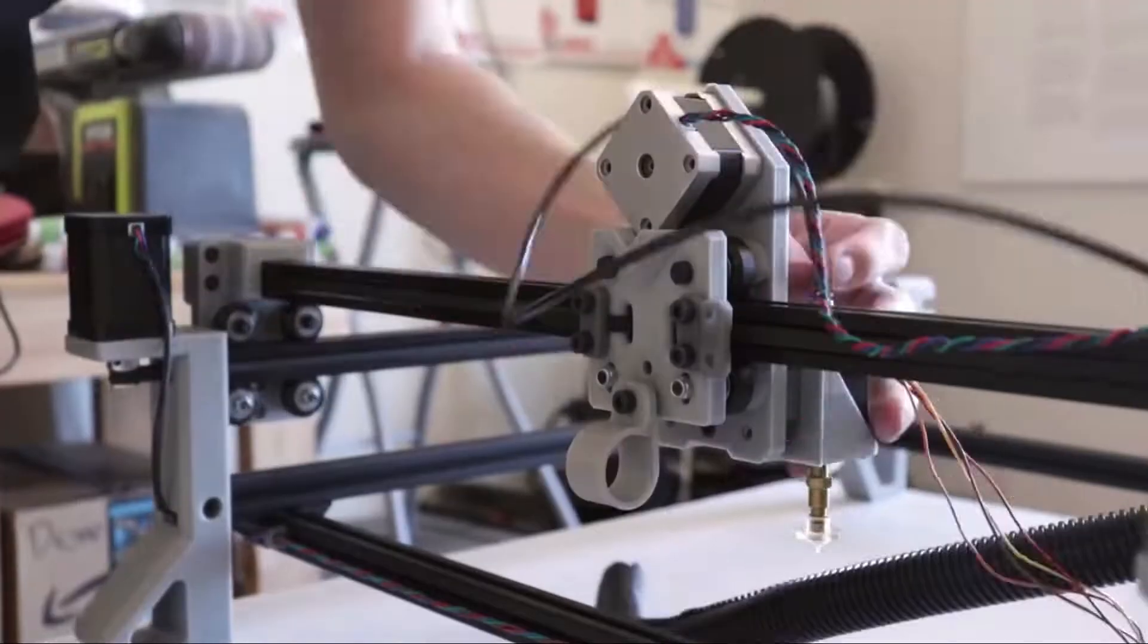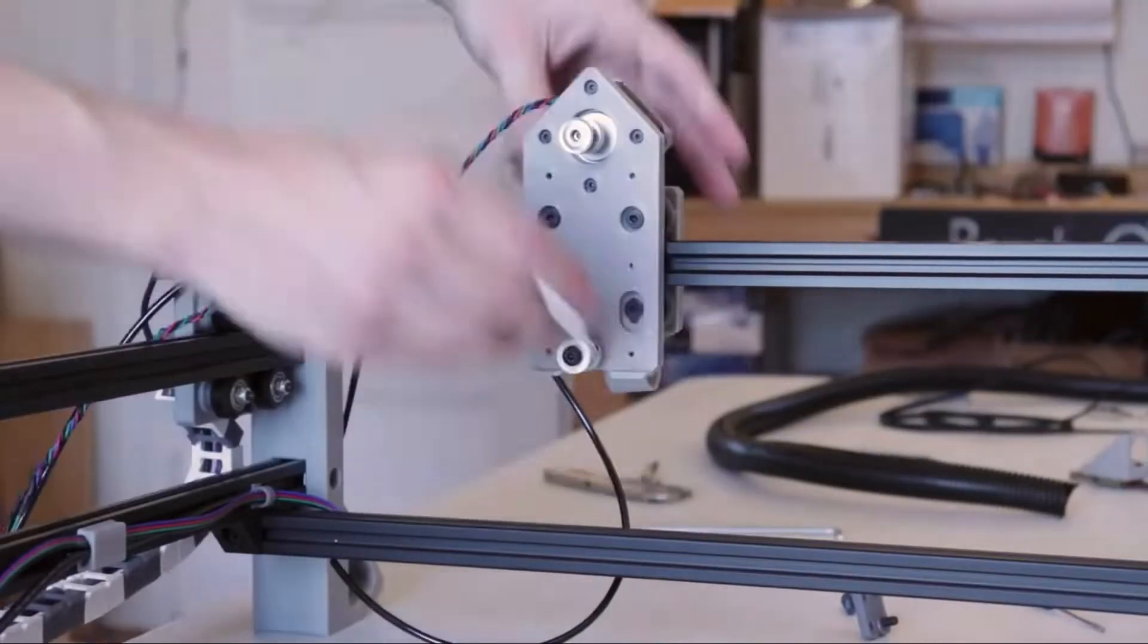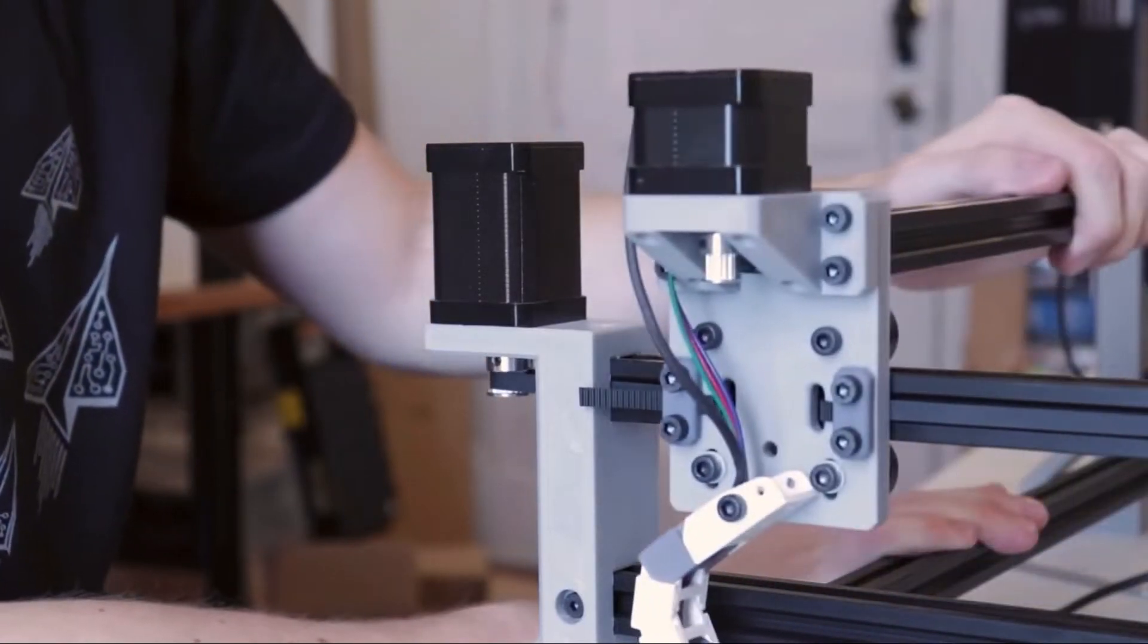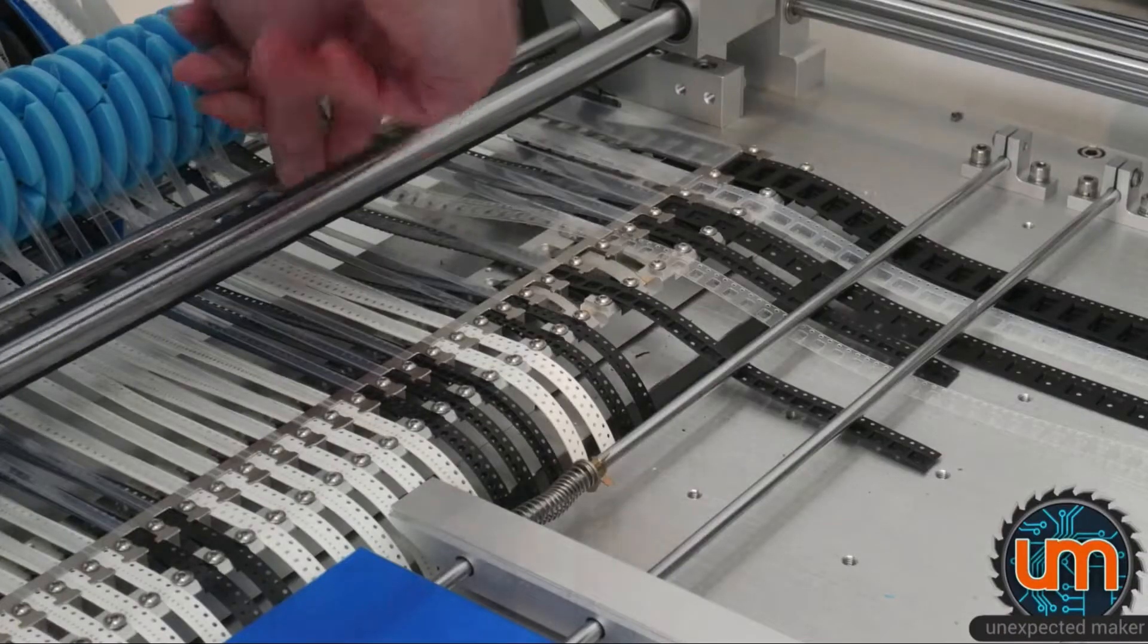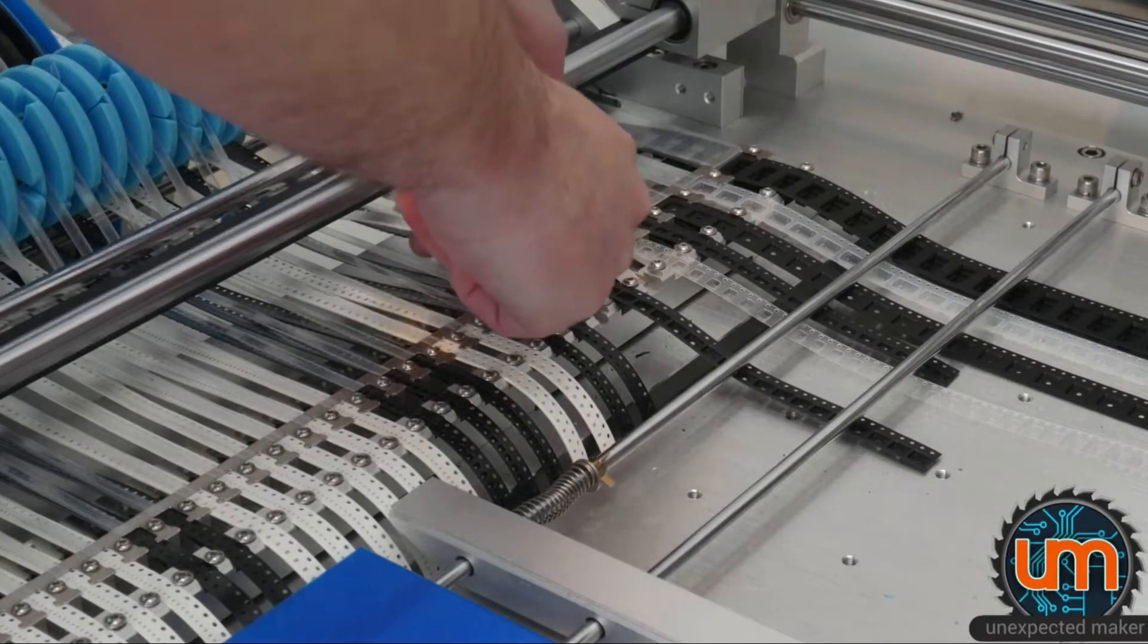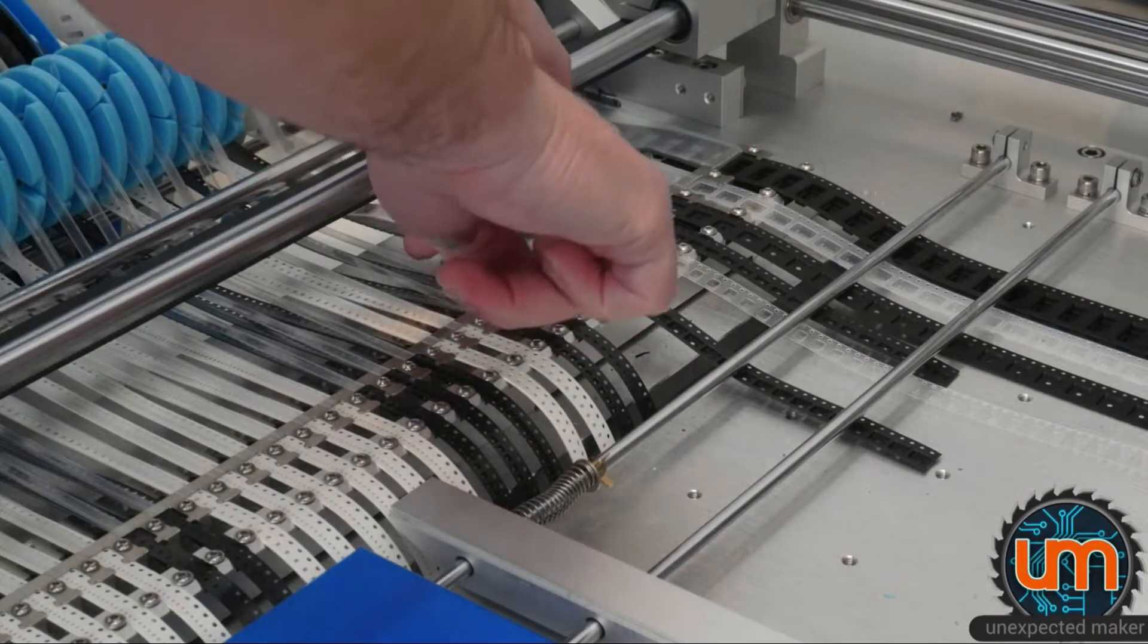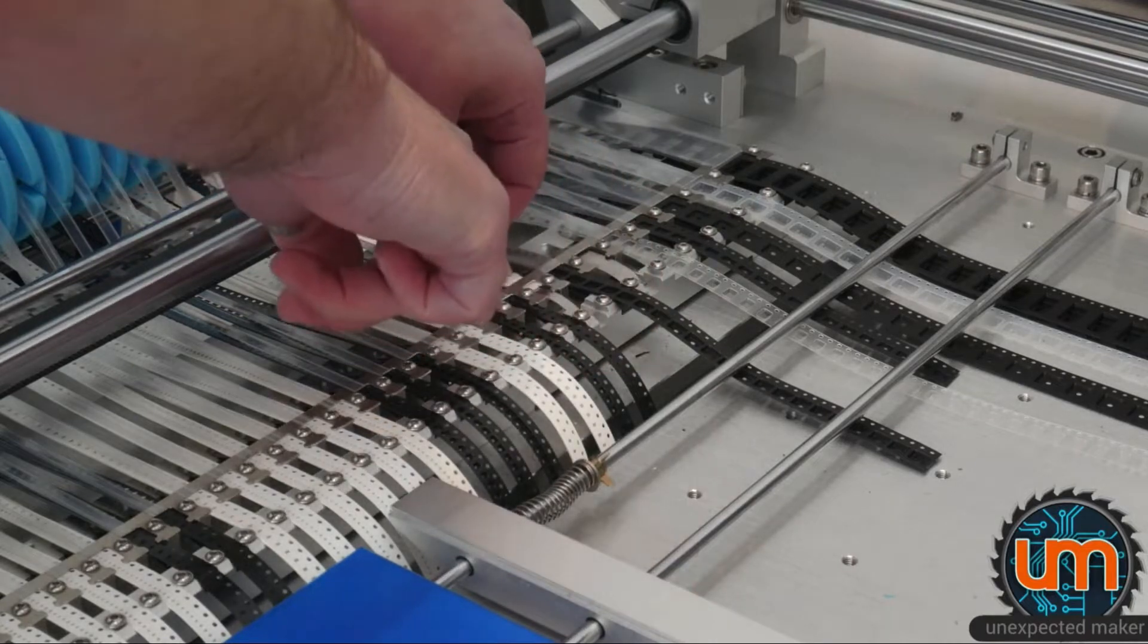I looked at PnP machines for a long time and researched making or buying one for myself, but every time I gave up. I was concerned whether it would be accurate enough and worried about the time-consuming preparation phase for each new type of board.